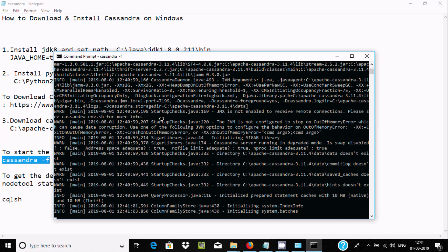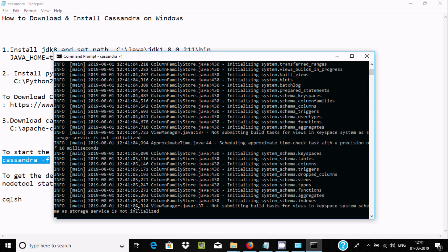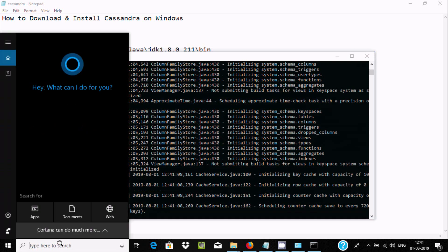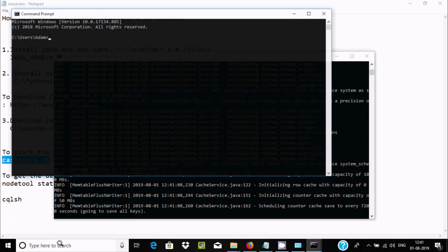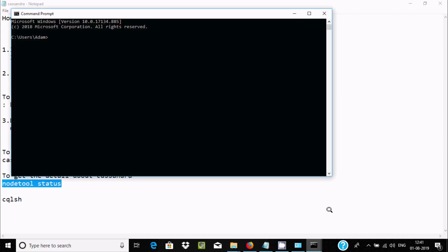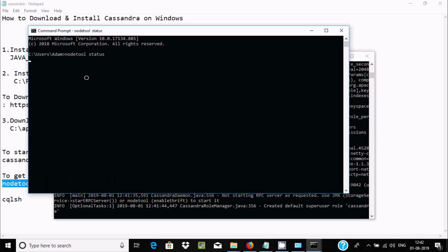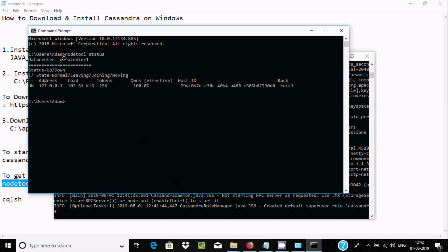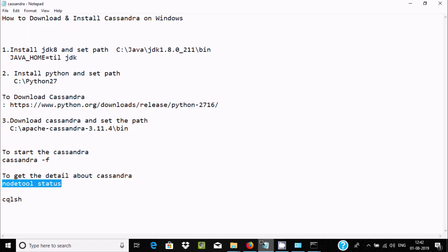Once Cassandra is running, copy the cqlsh command and paste it into a new command prompt window. Press Enter to launch the CQL shell. At the prompt, type 'cqlsh' and press Enter to connect.